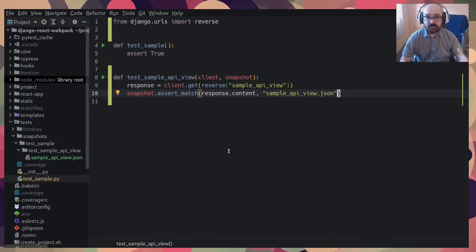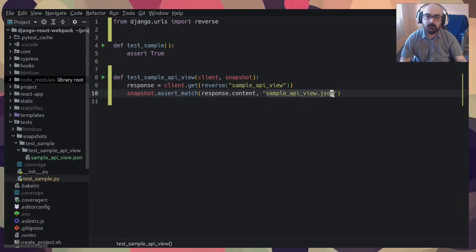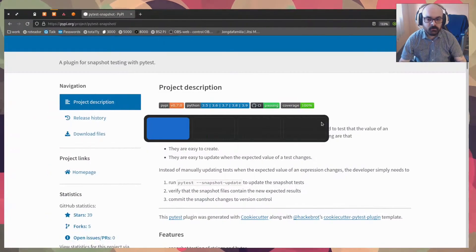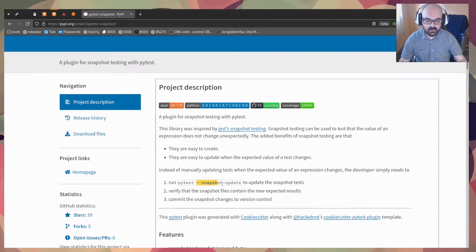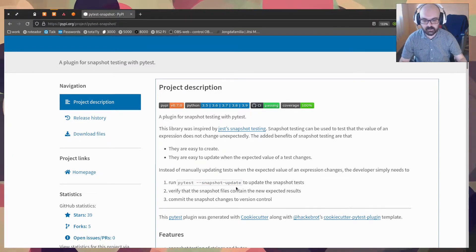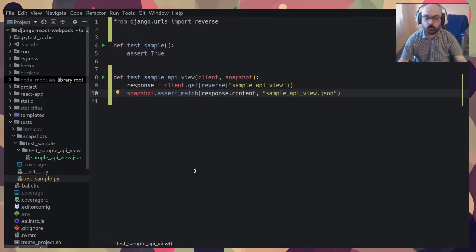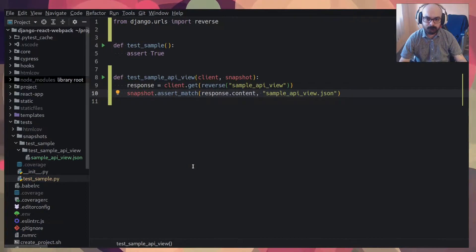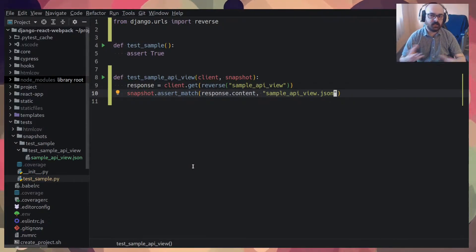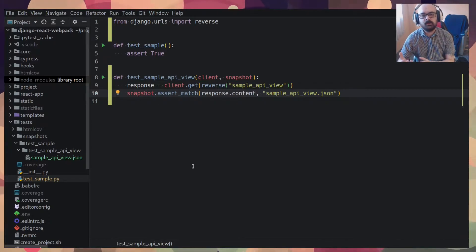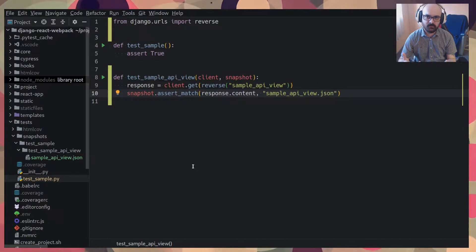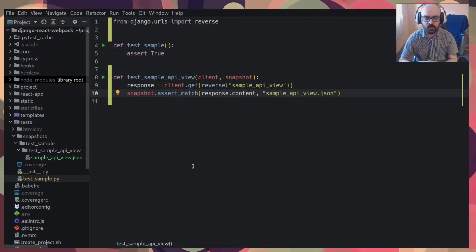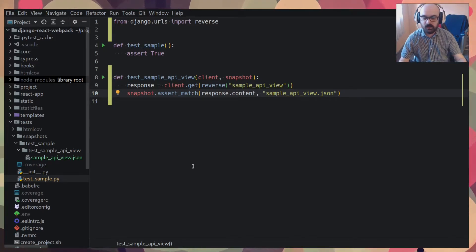But the first time that you run this, you won't have this file, of course. So if you run PyTest with a snapshot update flag, with this snapshot update flag, it creates that file for you. So it automates a little bit of this part of the testing that is always manual. And sometimes you just forget to test the key or you test it a little bit wrong.